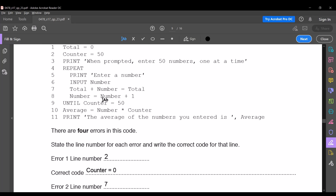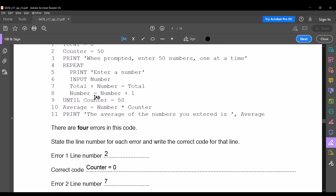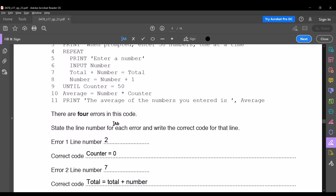The next error is in line number seven. It is mentioned that total plus number is equal to total — it should be the other way around: total = total + number.